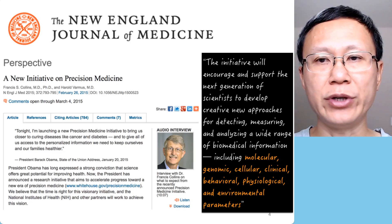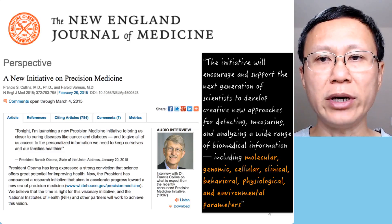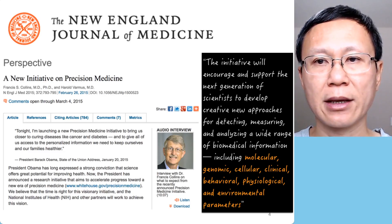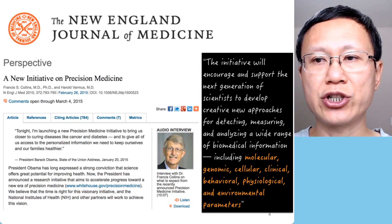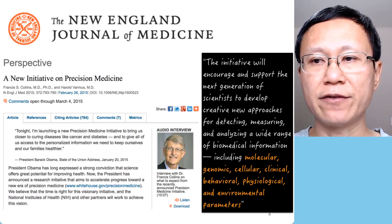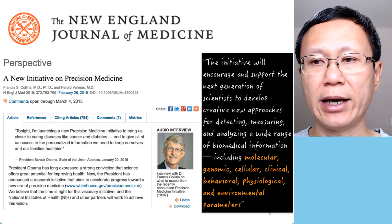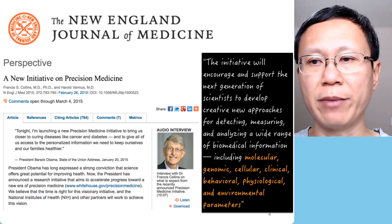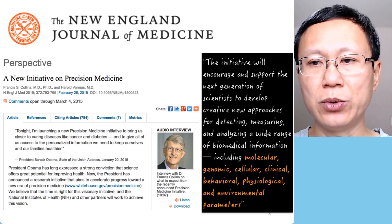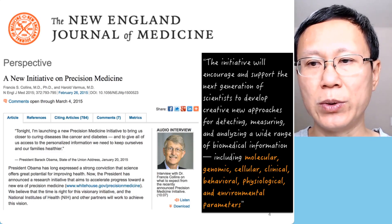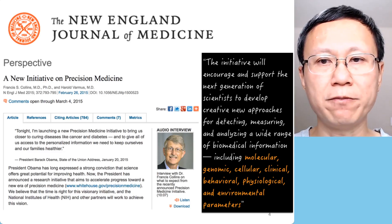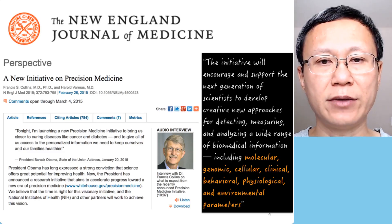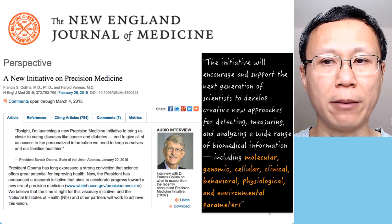In an article named 'A New Initiative on Precision Medicine,' the author said the initiative will encourage and support the next generation of scientists to develop creative new approaches for detecting, measuring, and analyzing a wide range of biomedical information. This would include molecular, genomic, cellular, clinical behavior, physiology, and environmental parameters. In order to achieve precision medicine, we need a lot of data from many different sources and for many different purposes.